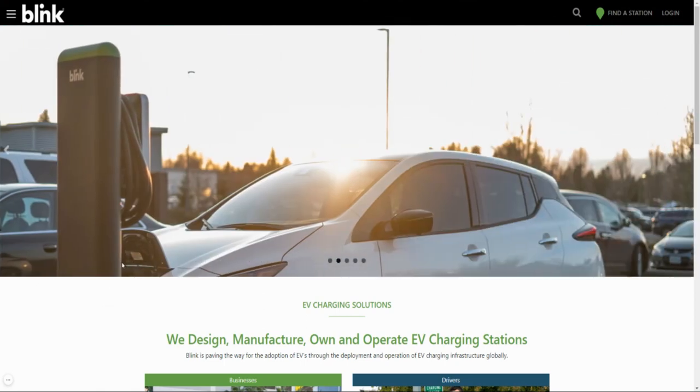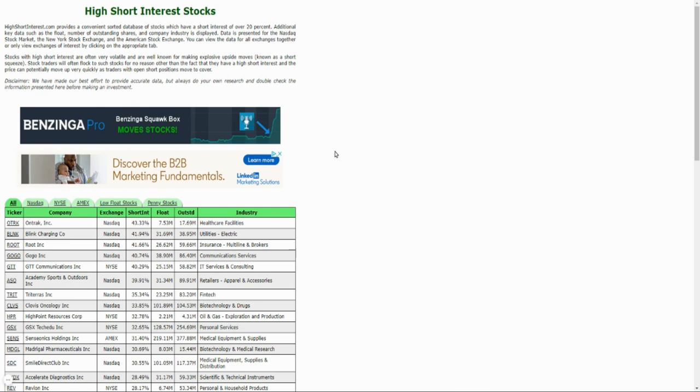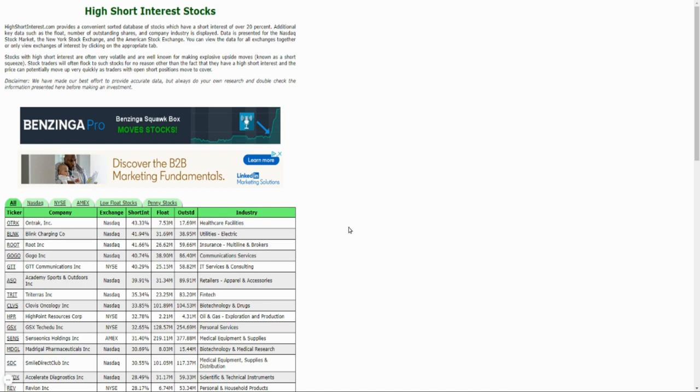So guys, the reason I'm talking about Blink Charging today is because Blink happened to be number two on the high short interest stock list. If you guys remember when GameStop was going through that craziness, I did a video here and showed you guys potential short squeeze stocks, and at that point GameStop was number one on this list.